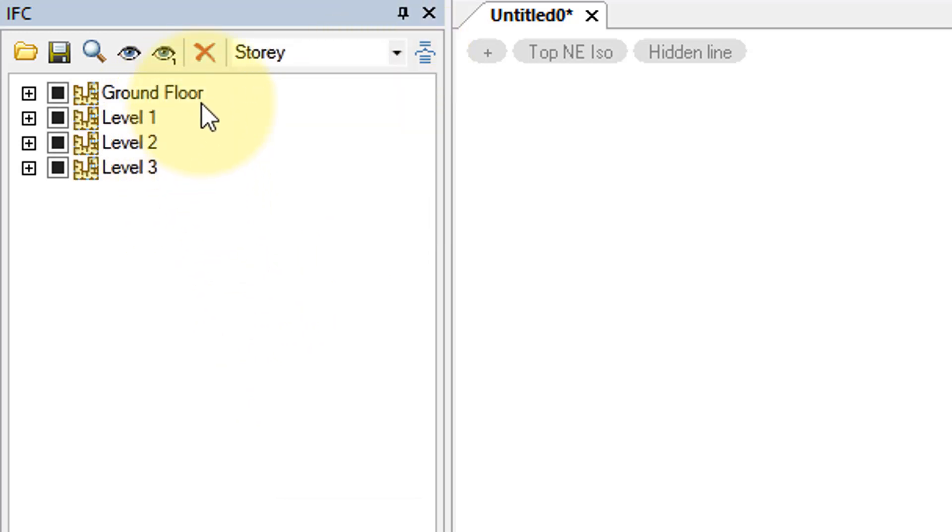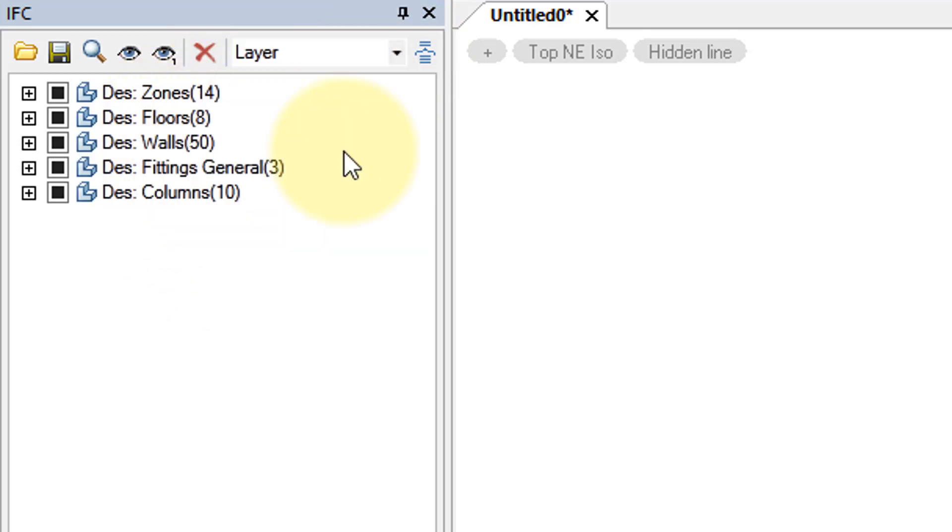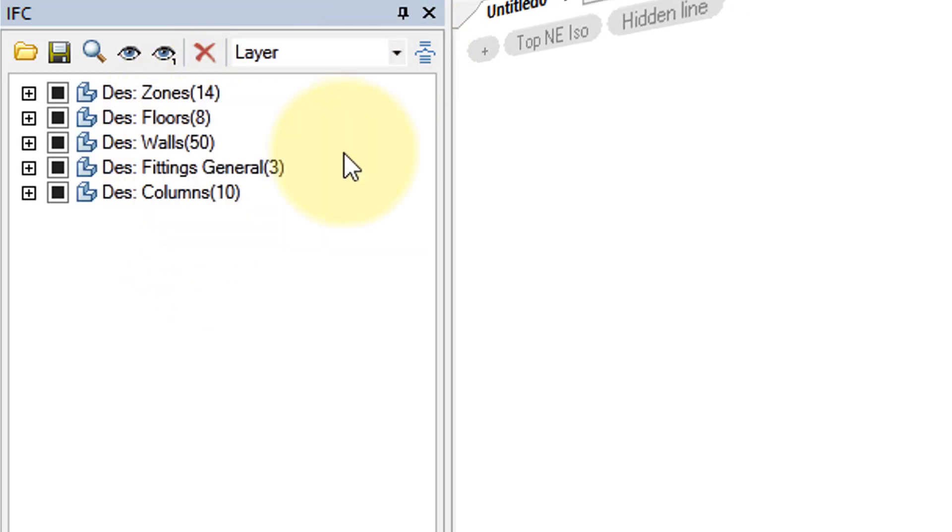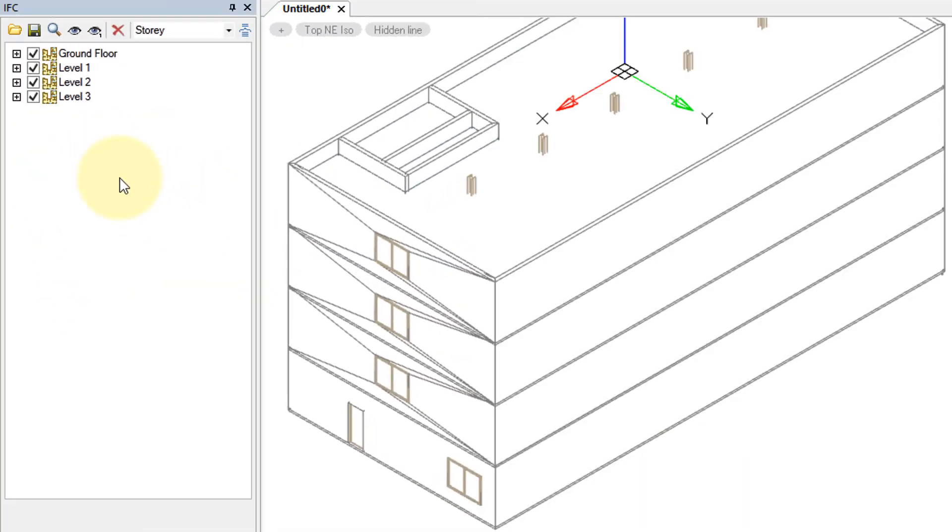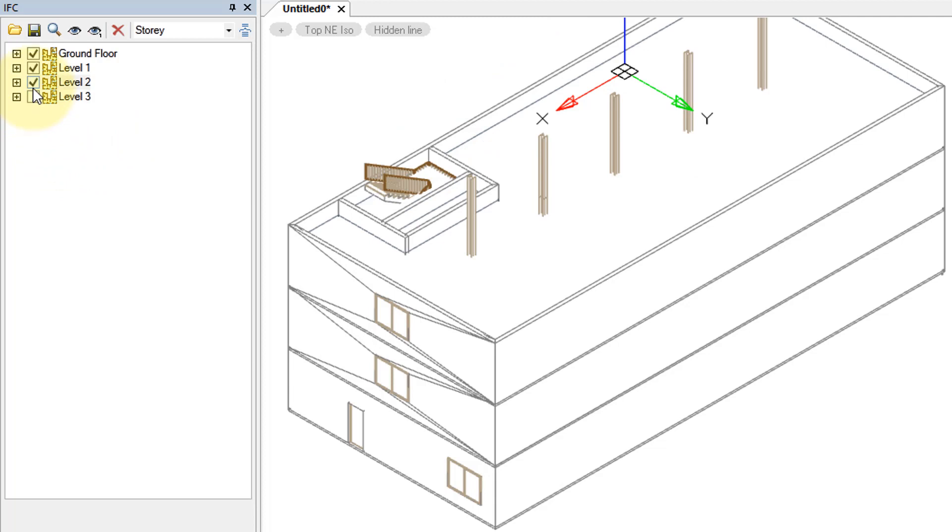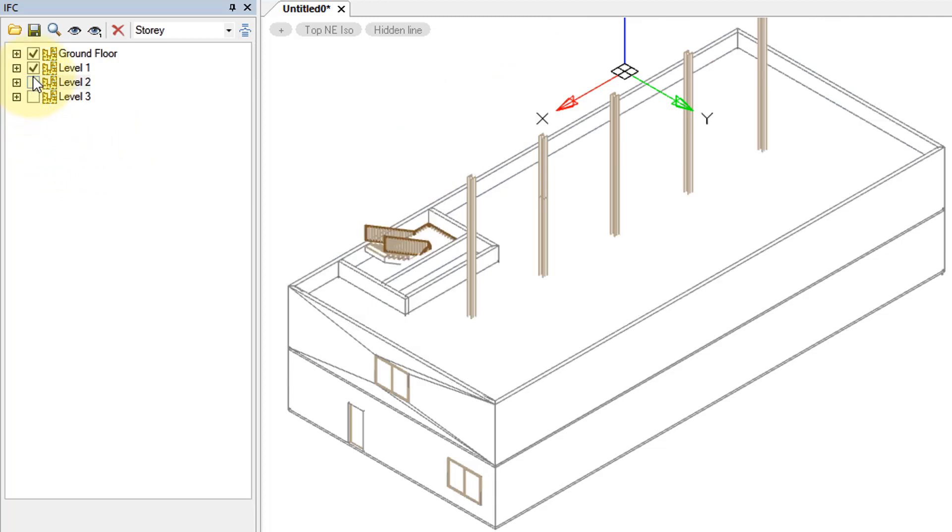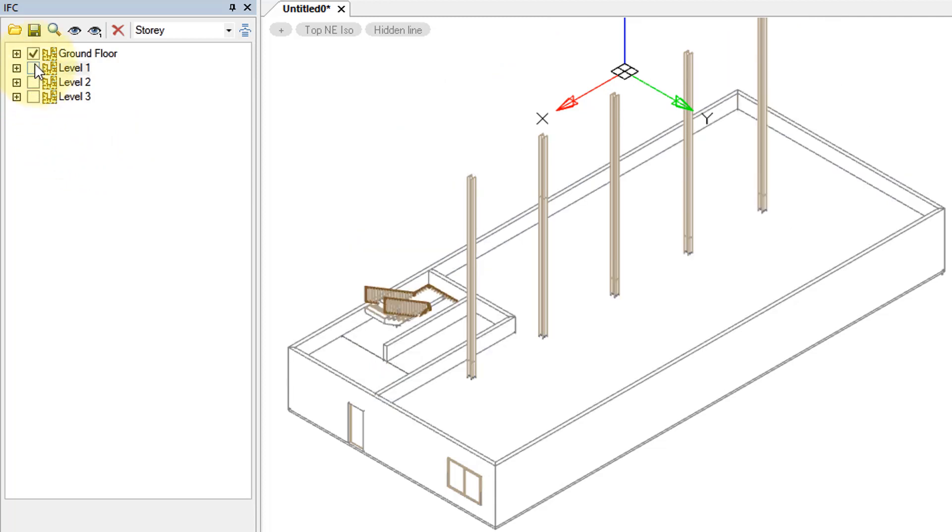Here it's displayed by floors: ground floor, levels 1, 2, and 3, and by layer name. And then you can toggle on and off elements of the IFC model. Here I'm going to turn off third floor, second floor, first floor, leaving visible only the ground floor.